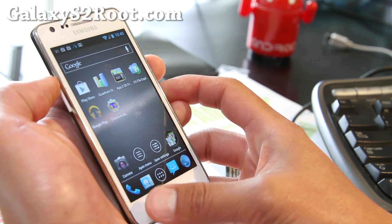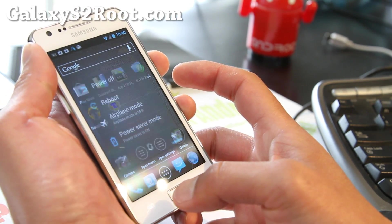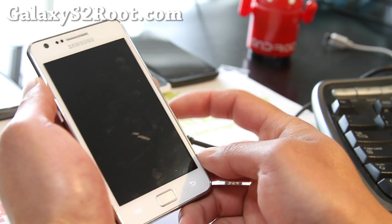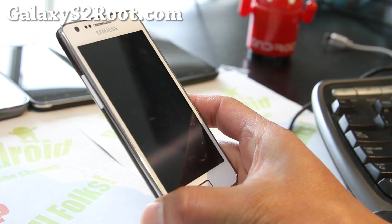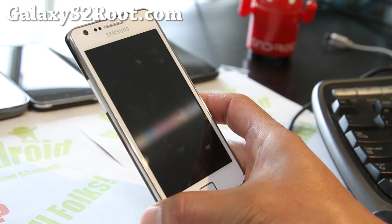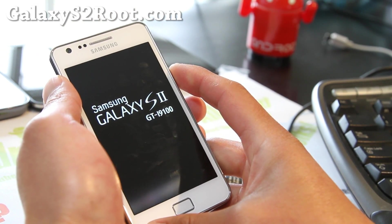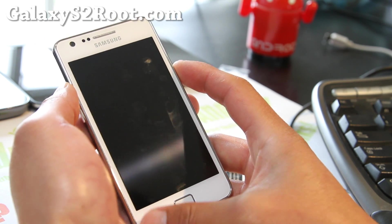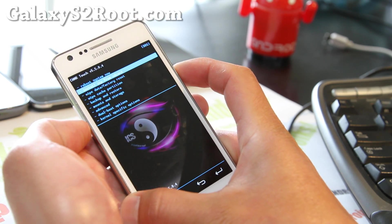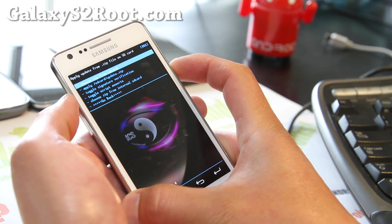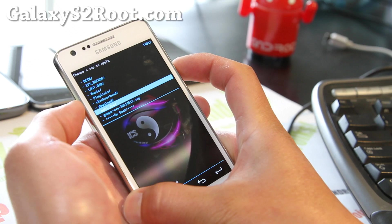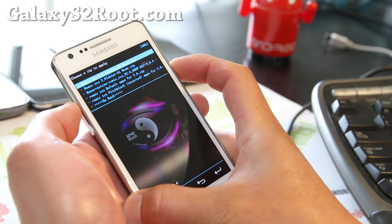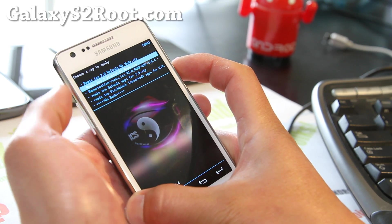To switch to tablet mode, reboot into recovery — hold down the power button, reboot, and go to recovery. Flash the tablet mode files. Go to Install Zip from SD card, choose it, go find the resurrection files — I put mine in a RESU folder in my downloads. There's the tablet UI mode right there. Flash that.